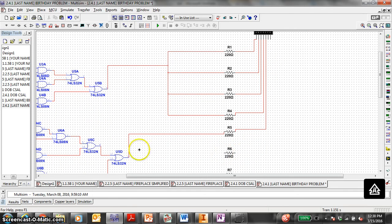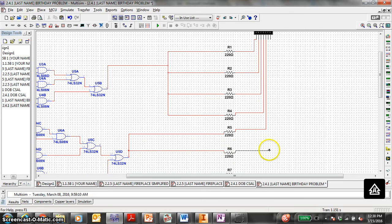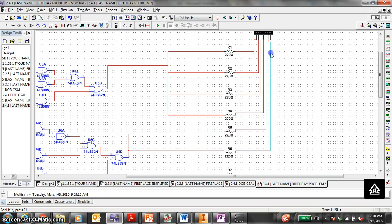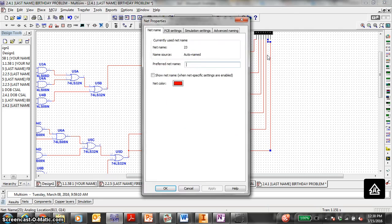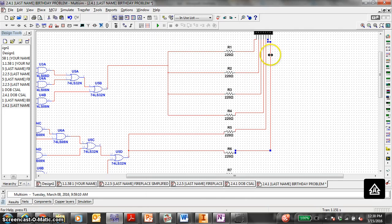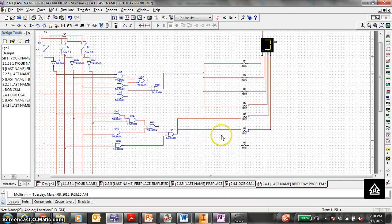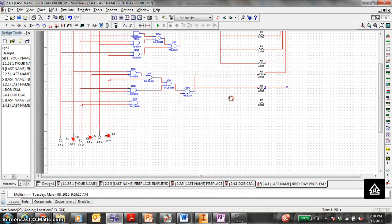And it so happens that this is also our F segment. Click there, click there — you can move the wire over. Nice and neat. So before we check it all, let's work on the G segment.